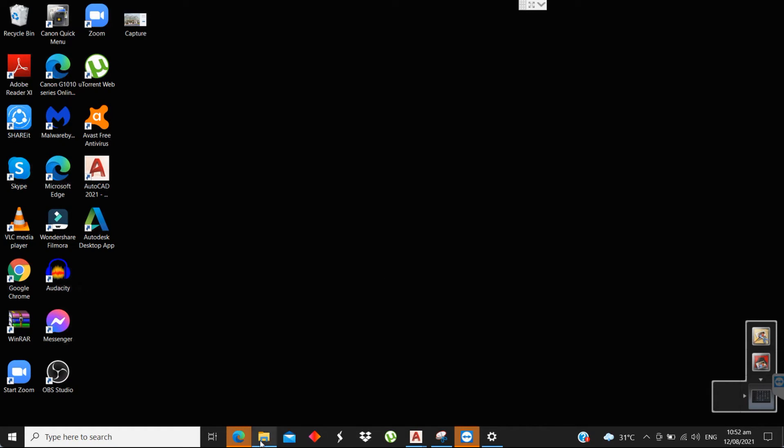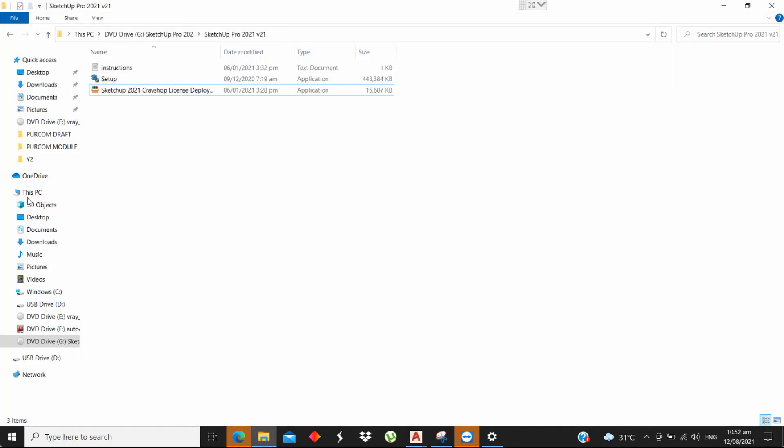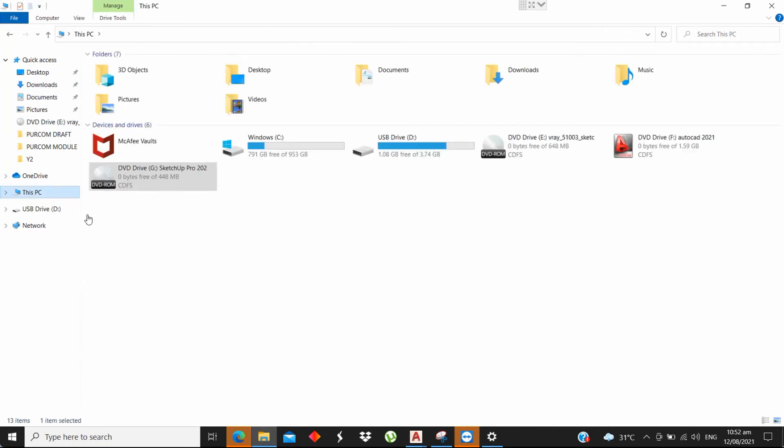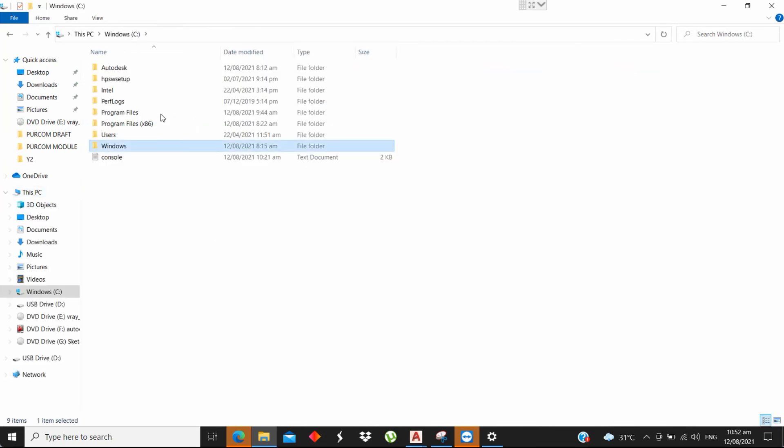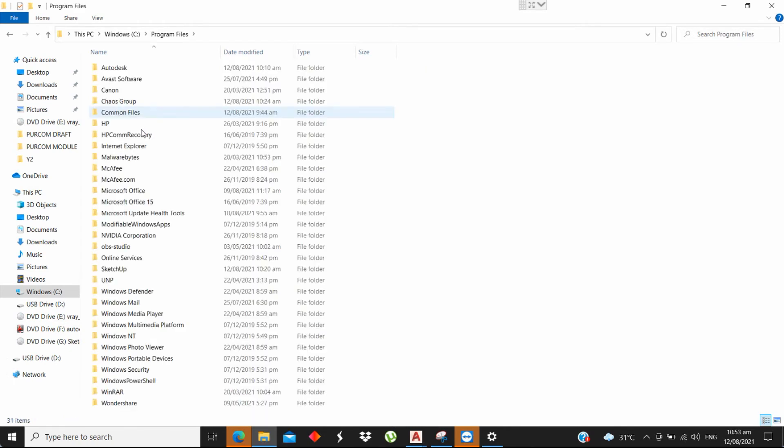Step 2: Delete the leftover files of SketchUp. Go to C Drive, Program Files. If you see a SketchUp folder, delete it.